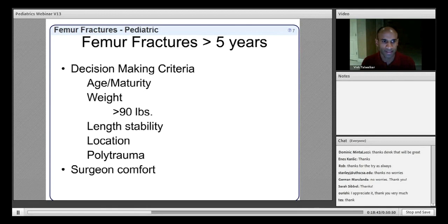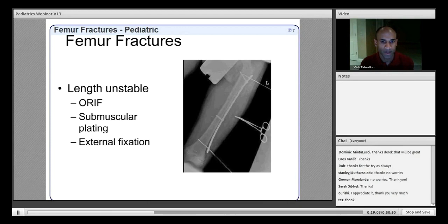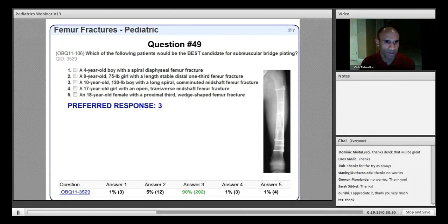Submuscular bridge plating is an option for length-unstable fractures — those with comminution or large oblique patterns — and is one form of minimally invasive plating, along with external fixation or reamed rigid intramedullary nails with a trochanteric starting point. The best candidate is a child in the upper age range who exceeds the weight restriction for flexible intramedullary nails and has a length-unstable fracture. The preferred response is number three.